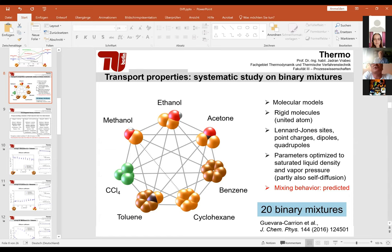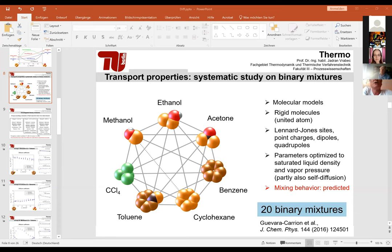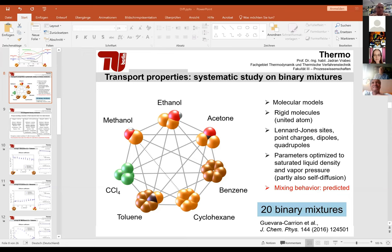Question: Is it in your plans to extend results to electromigration? Answer: Not really at present. Currently we are focused on supercritical systems—supercritical carbon dioxide and how it is influenced by other components—and I also want to extend work to the Soret coefficient for binary and then ternary mixtures.